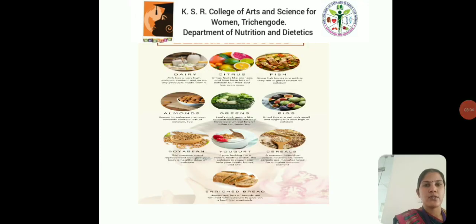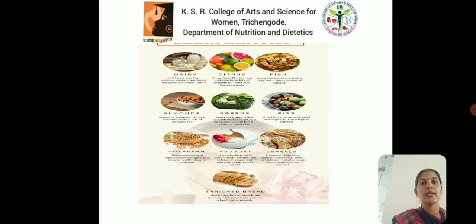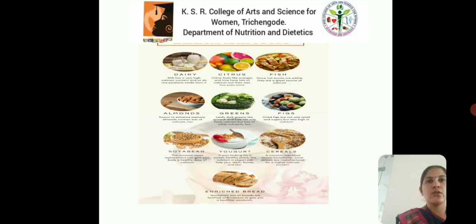Calcium-rich foods include dairy products and foods like green leafy vegetables, especially fenugreek leaves, drumstick leaves, and ragi, which is an excellent source of calcium. The calcium to phosphorus ratio of about 1.2 to 1 in milk is regarded as most favorable for bone development.